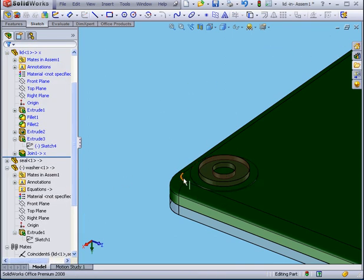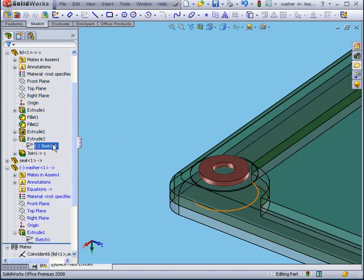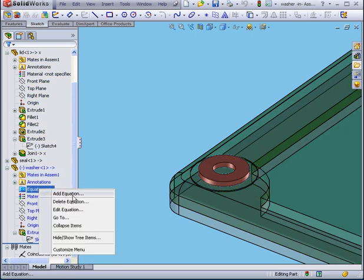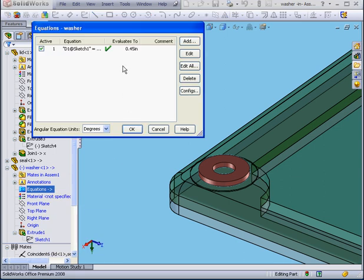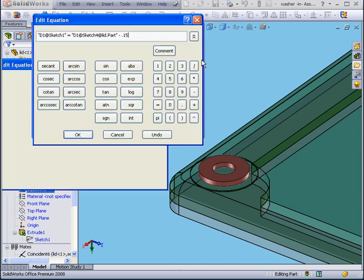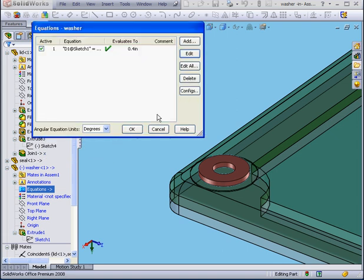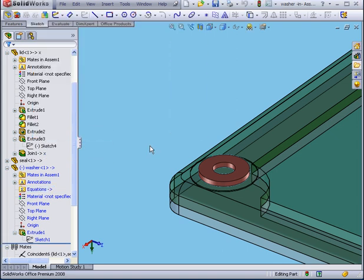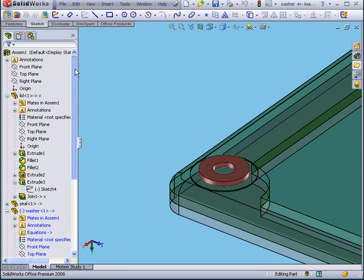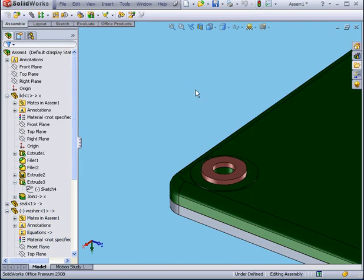As you see, the washer has followed. Let's right-click, edit feature, right-click, edit equation. Now we see the value is .45. We can simply edit this equation from this interface. Let's enter .2. OK. OK. And let's go to the assembly and rebuild.